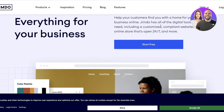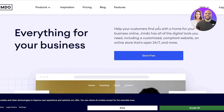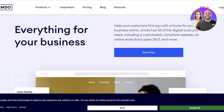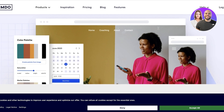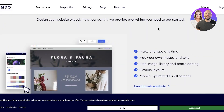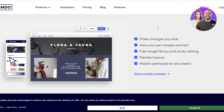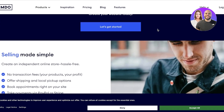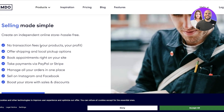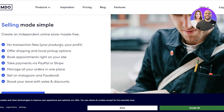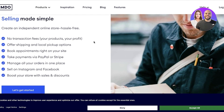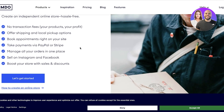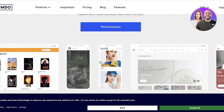The first thing you want to do is head on over to jimdo.com. Now what is Jimdo exactly? Well, this is an online platform that enables you to create your website without having to learn code. It's a simple website builder, plus it has no transactional fees on your product or profit. They offer shipping and local pickup options, appointment booking, payments via PayPal or Stripe, and you can manage all of your orders in one place, as well as link on Instagram and Facebook.